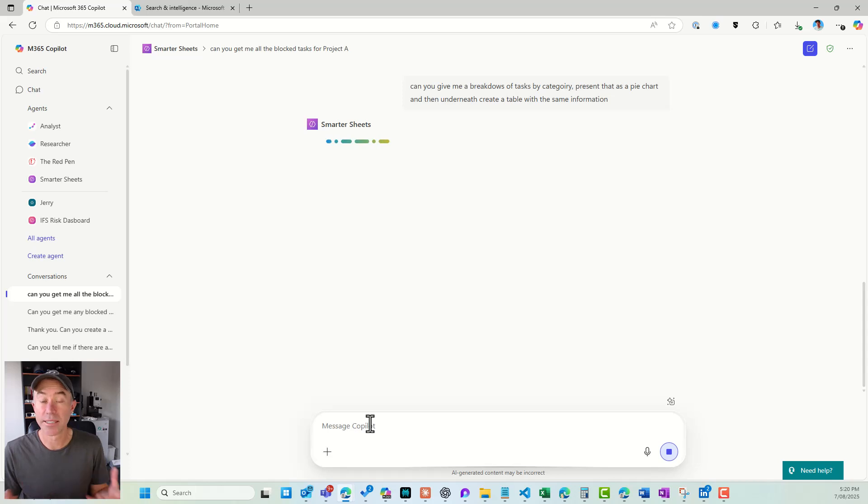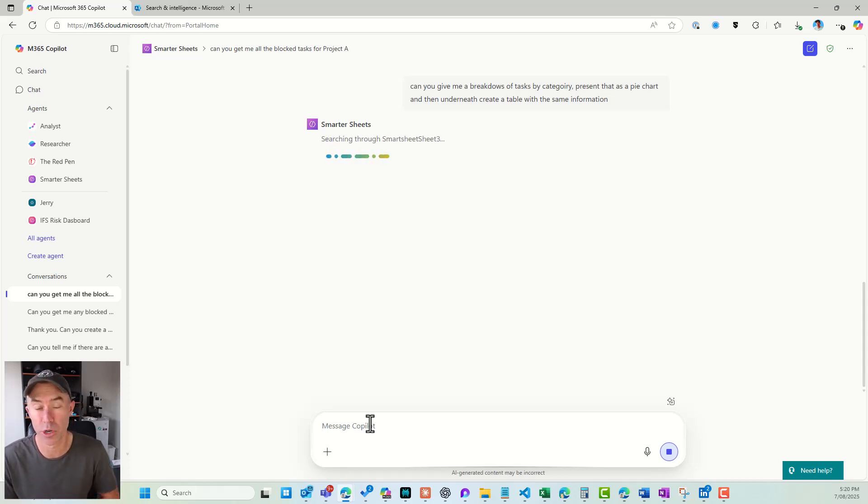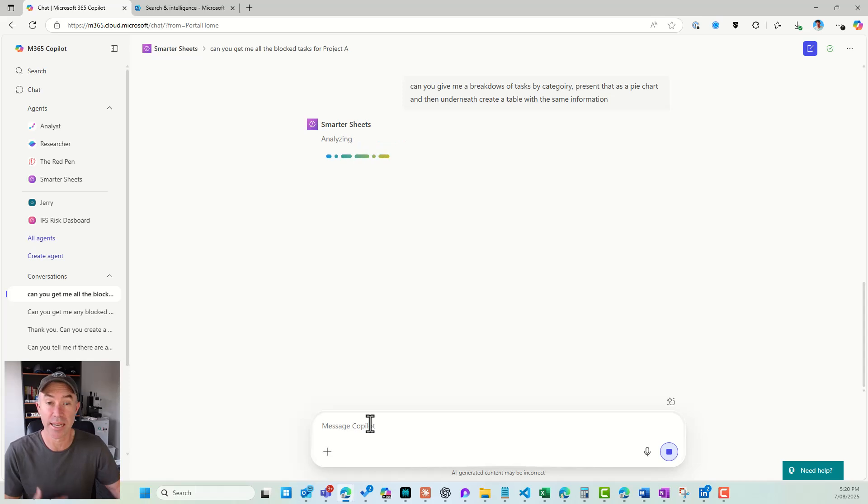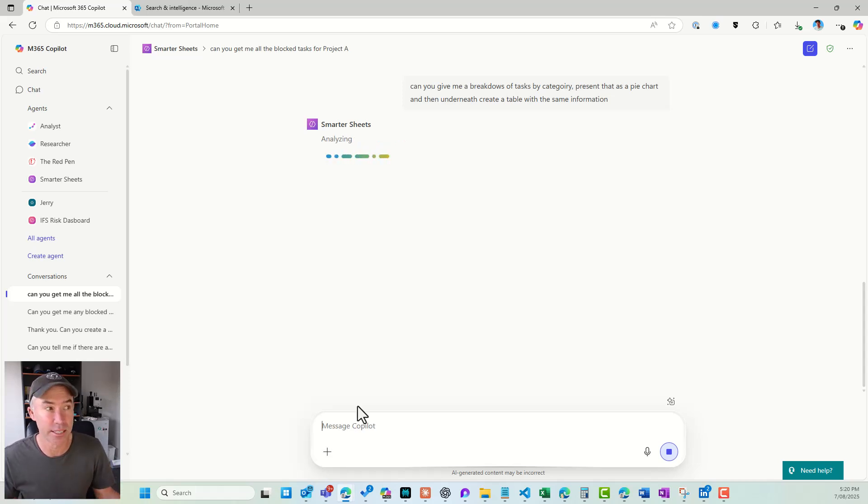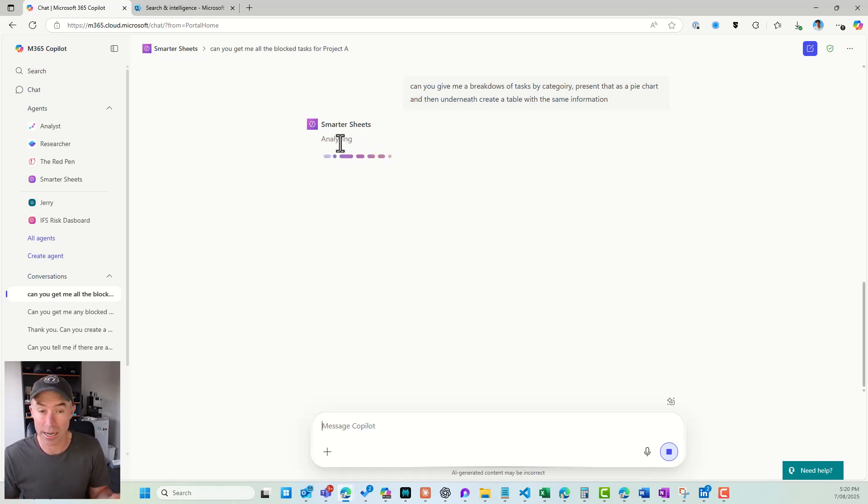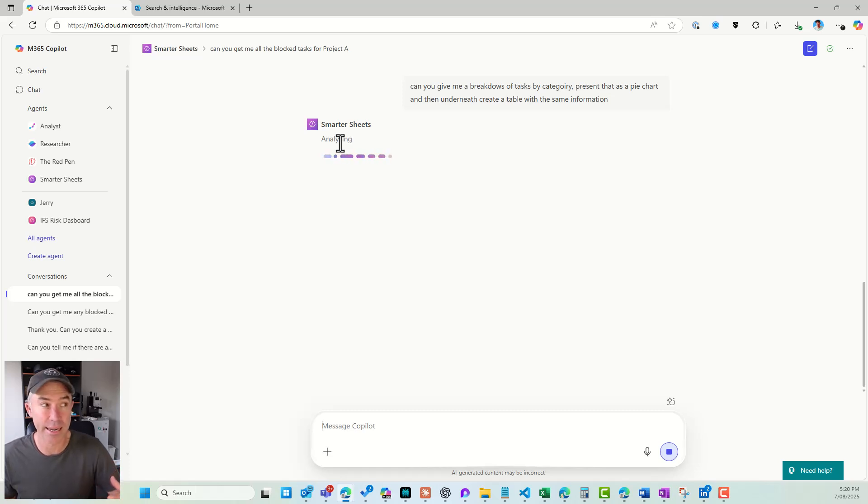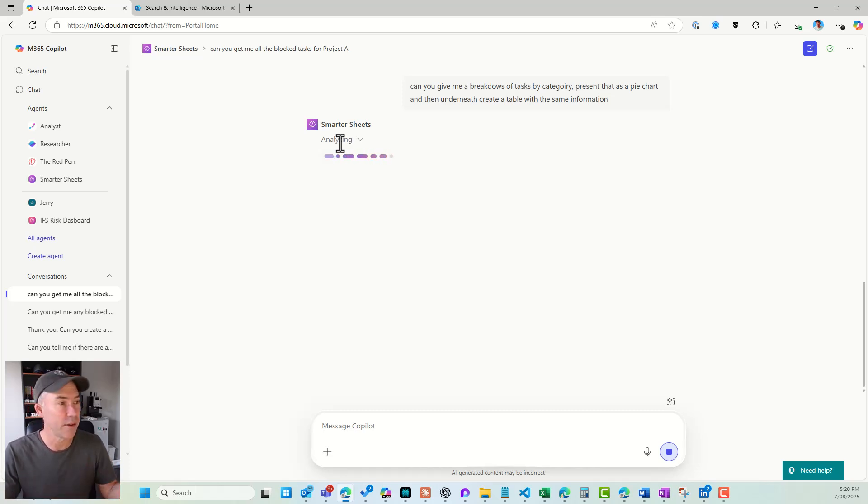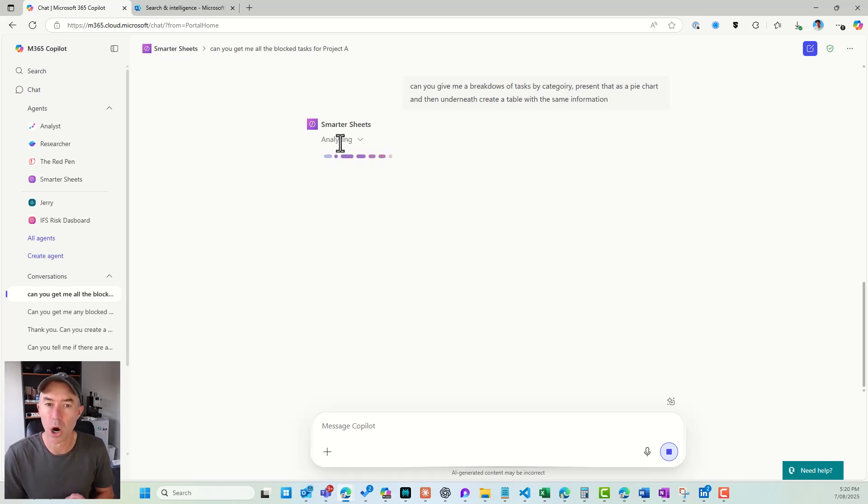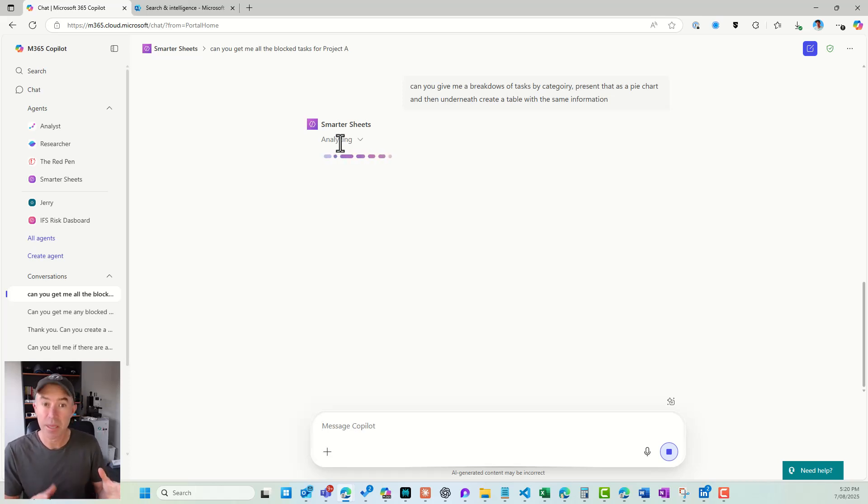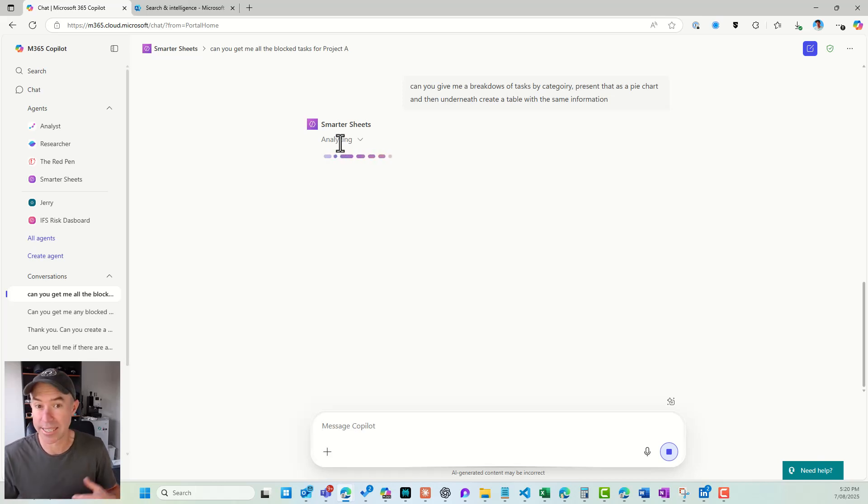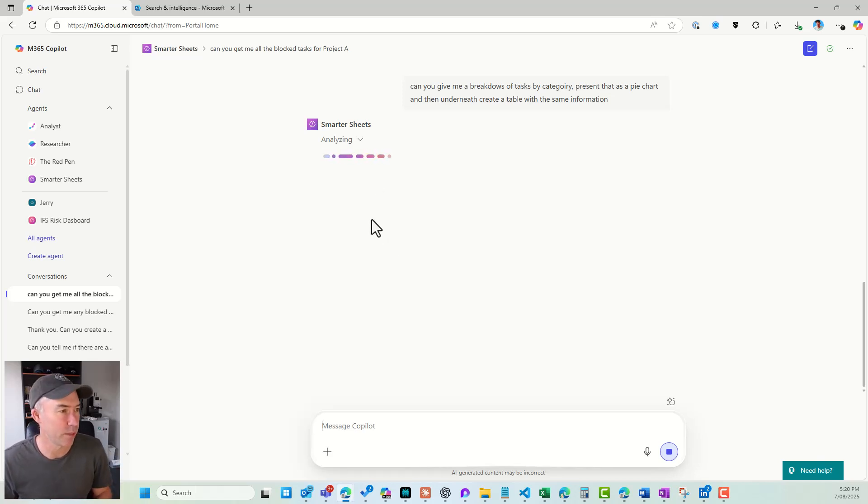Now, I did have the code interpreter turned on here as well. So what that helps with is the ability for us to grab this data, analyze this data. You can see that this agent is now analyzing. So it's looking through that connector, analyzing the data, and then it's going to come back with, hopefully, a visual representation of our tasks in a pie chart, but also with the data presented as a table underneath.